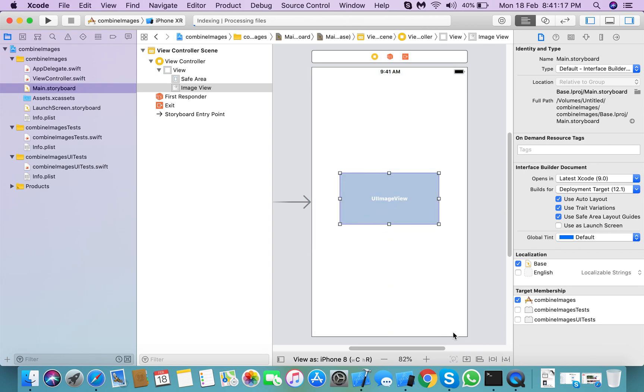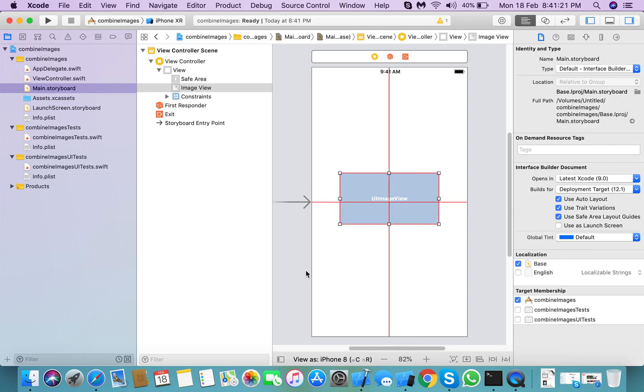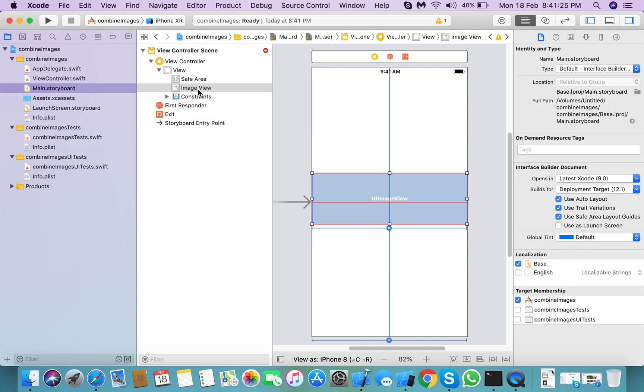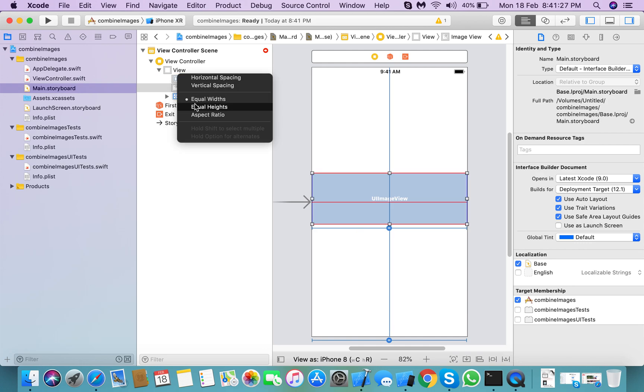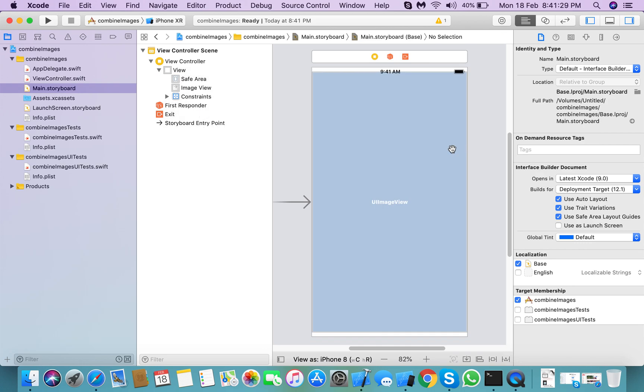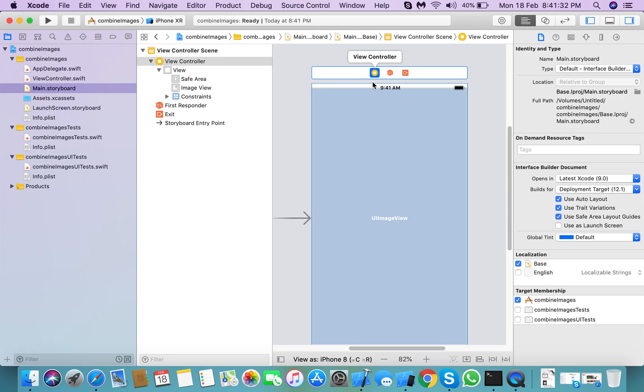And vertically in container and set its width and height to equal to safe area. After this, you need to